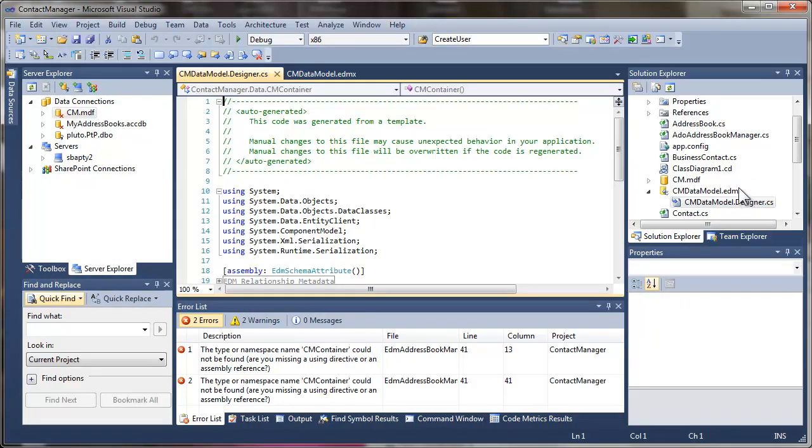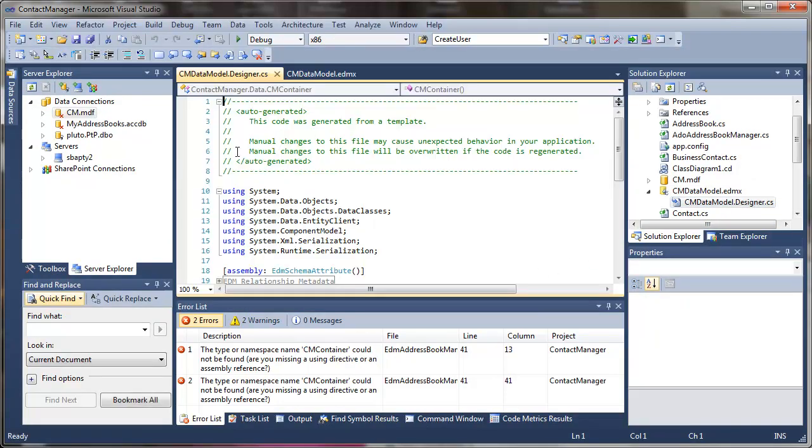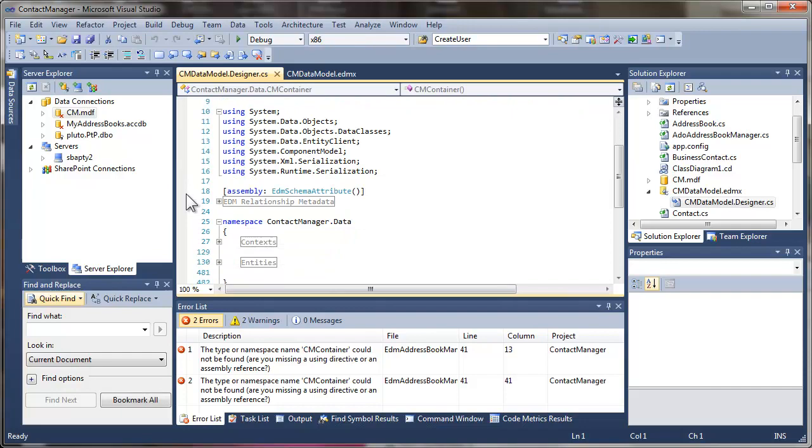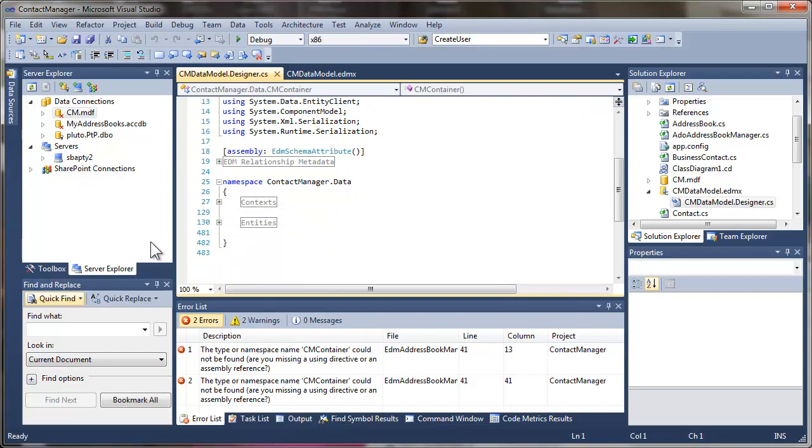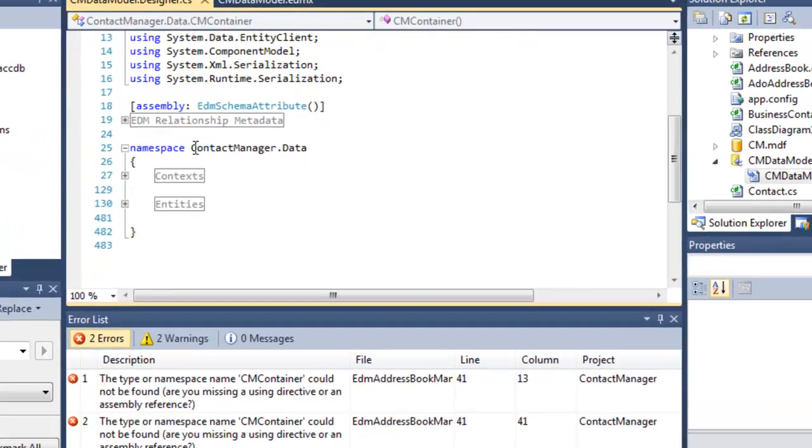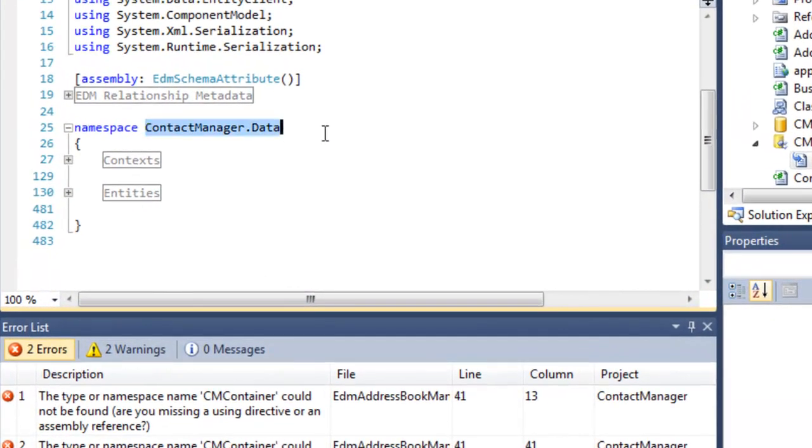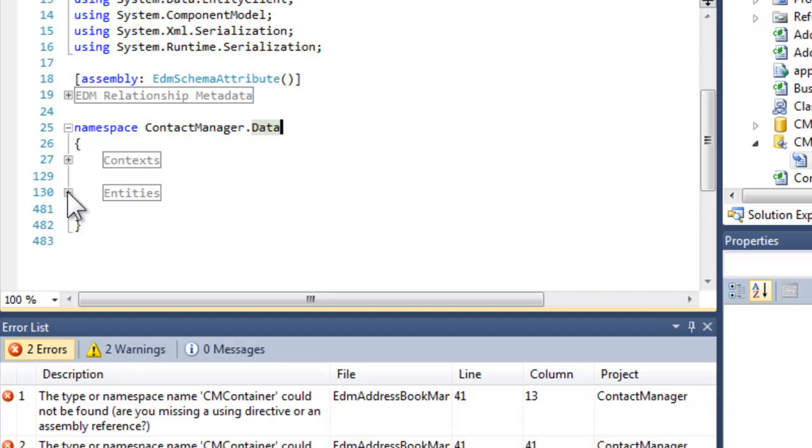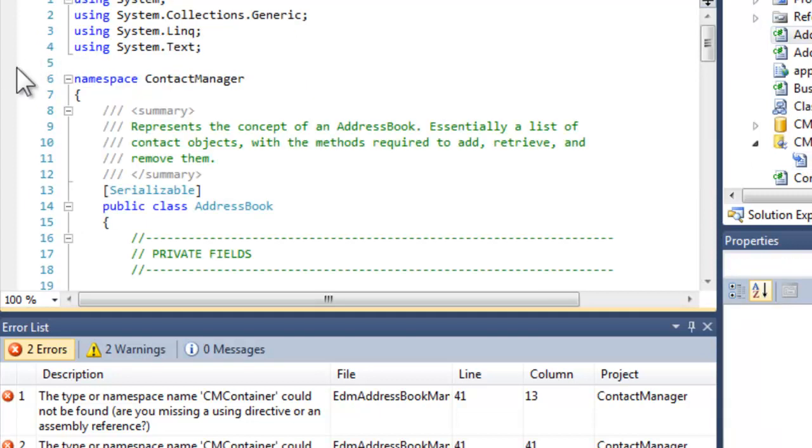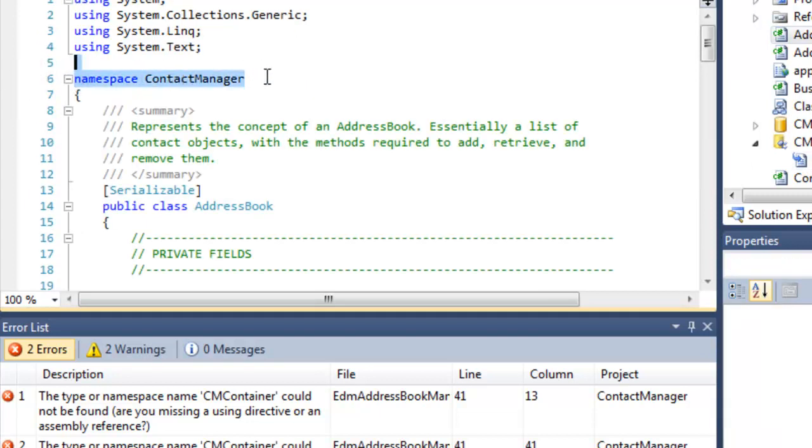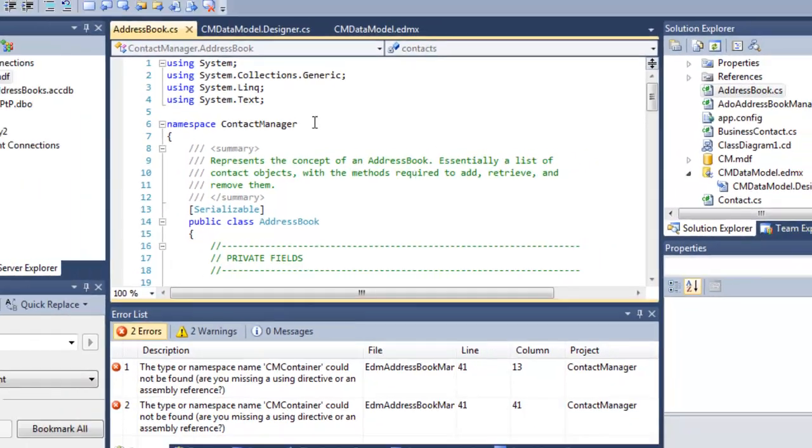The good news is, if we go over to our designer class and scroll down, we can actually see that this namespace is the contact manager data namespace now. Any of the classes, these entity classes that were created, like address book, like contact, are now part of that namespace, which is different than the namespace that we have by default for the classes that we created for our application.